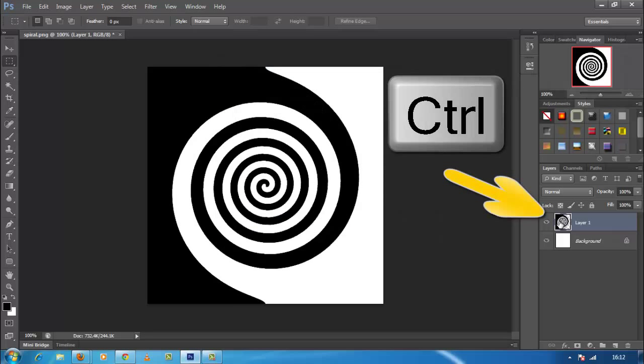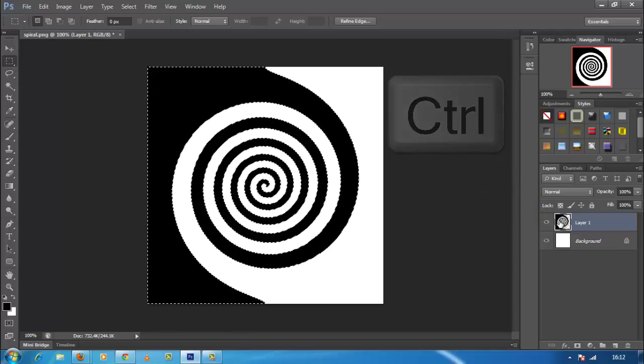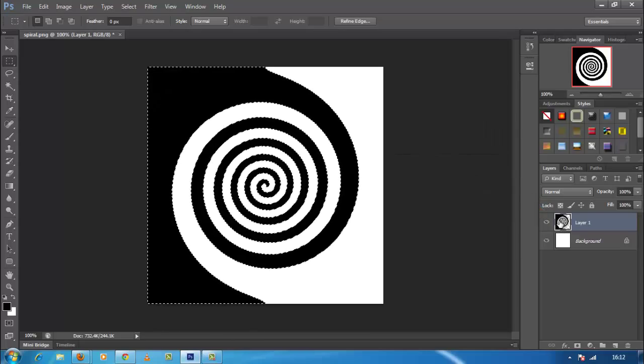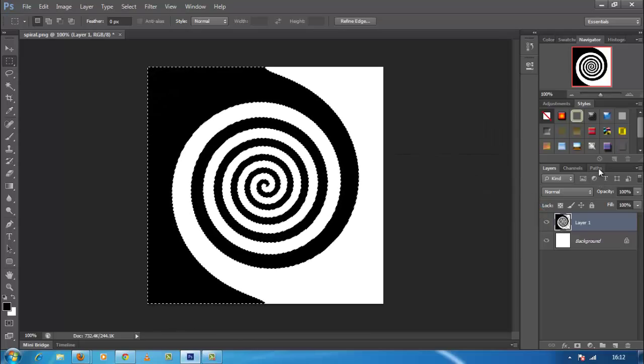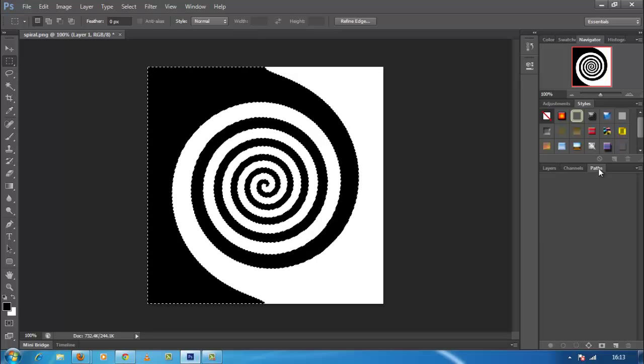Now hold the Ctrl key and click on black spiral layer and you will get spiral image with selection. Then open the paths palette, it should be on the same panel with your layers path window.